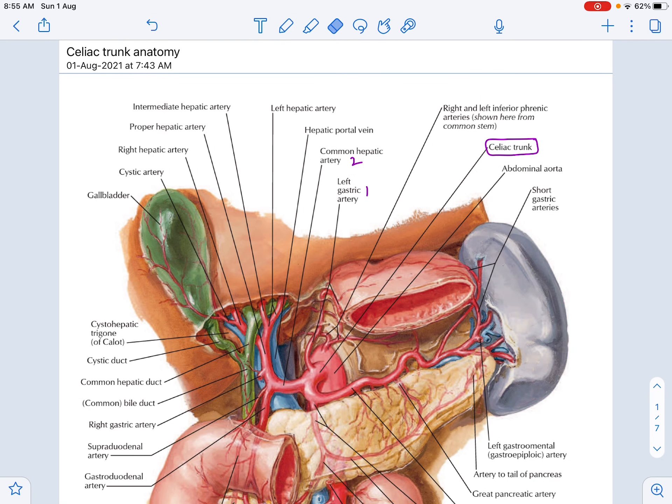In this video we will be discussing the anatomy of the celiac trunk. The celiac trunk is one of the three main branches of the abdominal aorta, and it supplies all the foregut structures. It arises at the level of the intervertebral disc between the T12 and L1 vertebra.